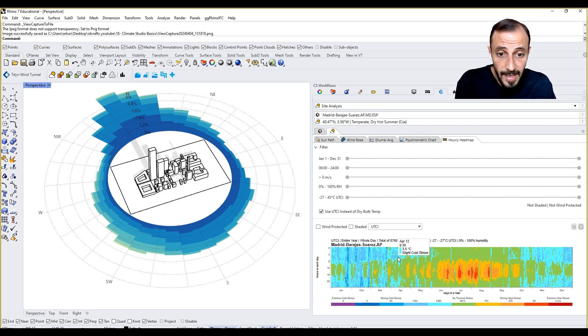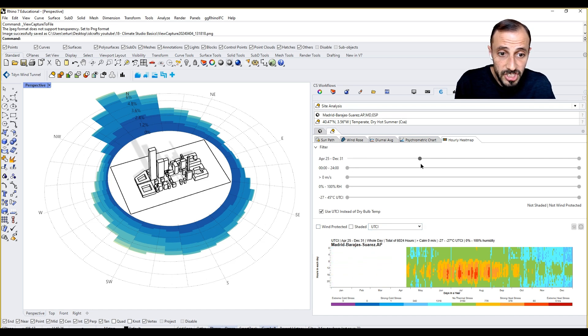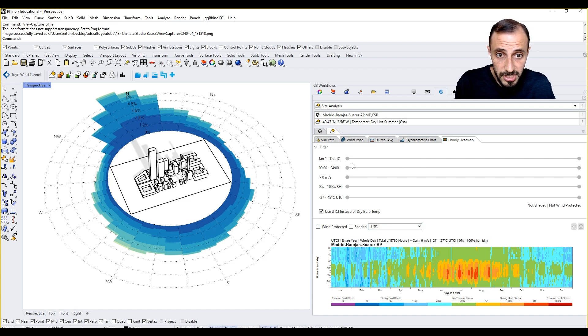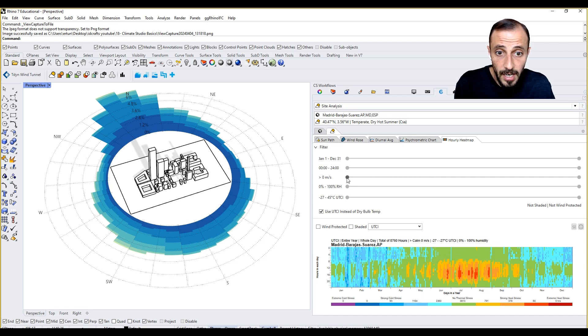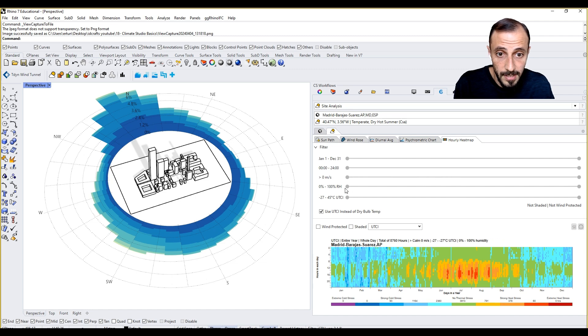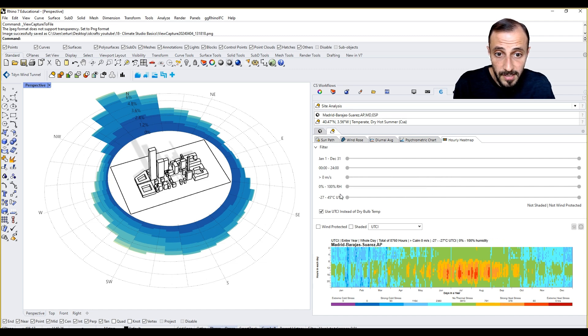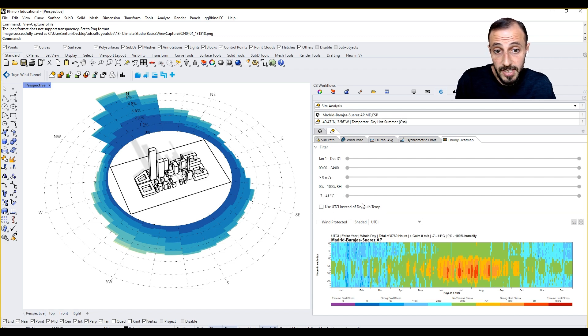You can change information, days you can take out, hours you can take out. You can filter to the wind speed, relative humidity, UTCI - use UTCI instead of dry bulb temperature.